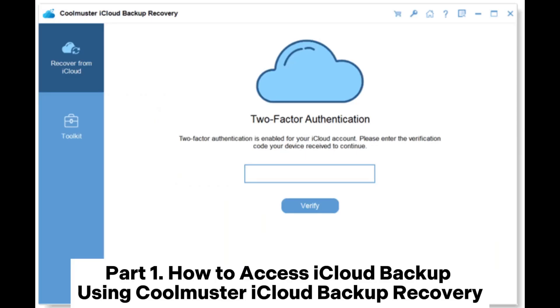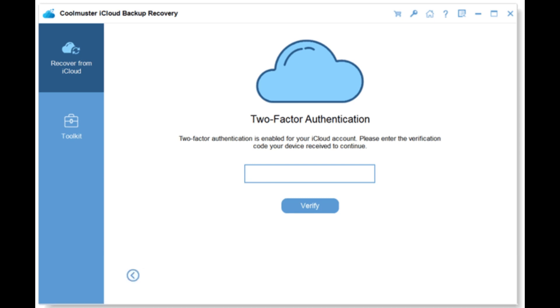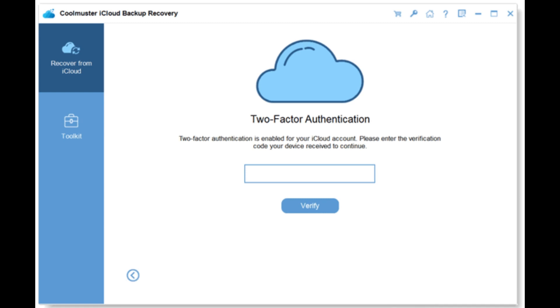Part 1: How to access iCloud backup using Coolmuster iCloud Backup Recovery. Step 1: Download, install, and launch Coolmuster iCloud Backup Recovery on your computer. Then, sign in with your Apple ID.